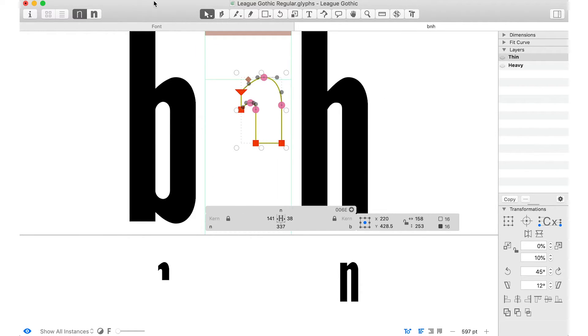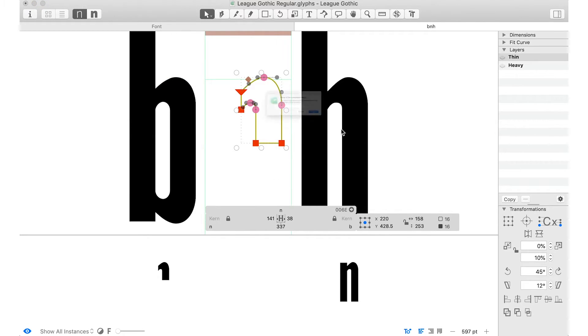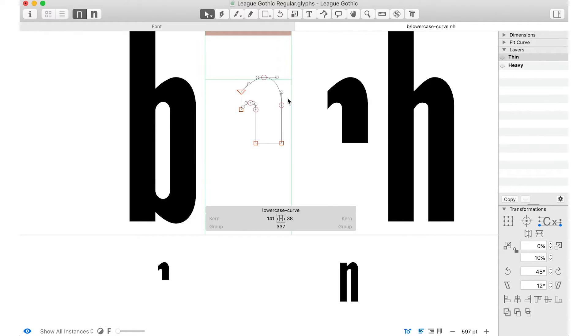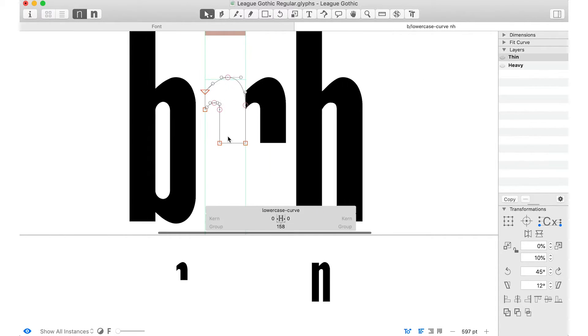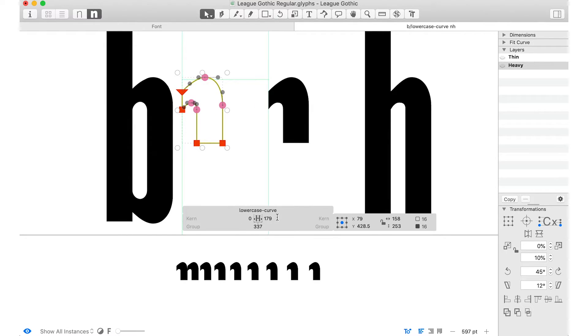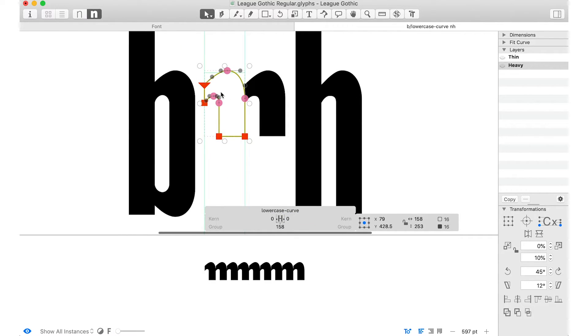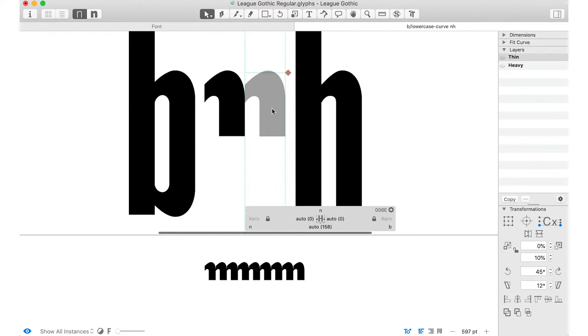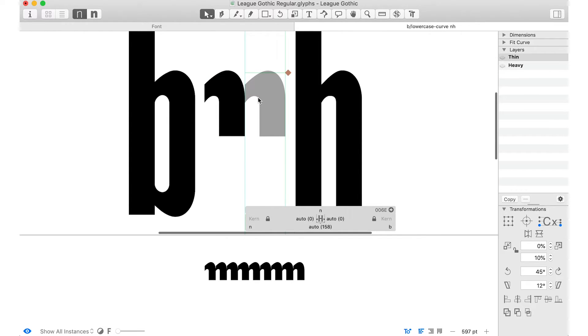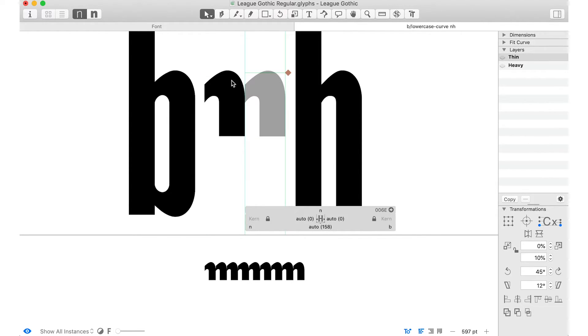So we'll highlight everything there, and I'm going to go to glyph, component from selection, and you can name this component whatever you want, as long as you can kind of remember what it is. So I'll just say lowercase curve, whatever you can call it, something. Just remember, and I like to make my curve, or my components, I like to zero out the side bearings. Copy that one into the other master, the heavier master. And now we need to actually start making some changes. All we've done is made a component. This is our N. This is the component that goes in the N. And right now they're the same weight.